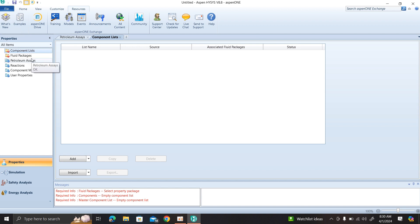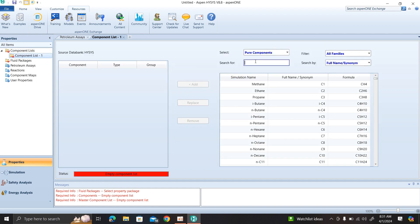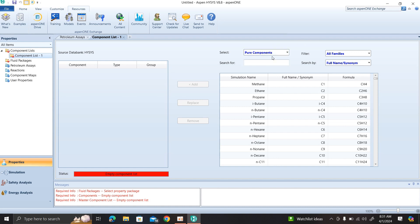In this video, I am going to create the component list. In this component list, I am going to create the whole plant. How many components are there? I will add the component list. You will click on the add button. This will be our component type - this will be pure component, not hypothetical or solid. I will create the object like those present in Aspen HYSYS. In Aspen HYSYS, there is no hypothetical component present here.